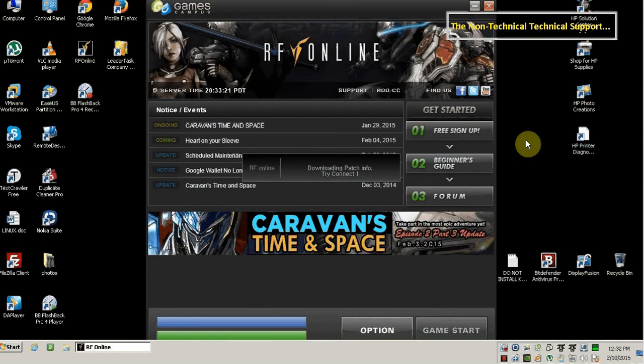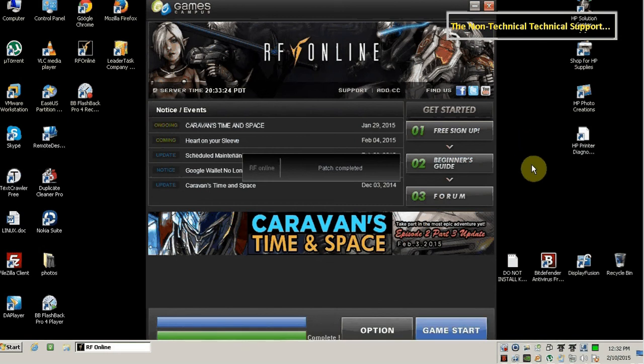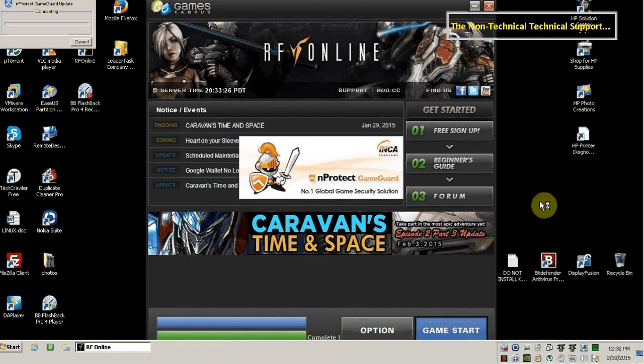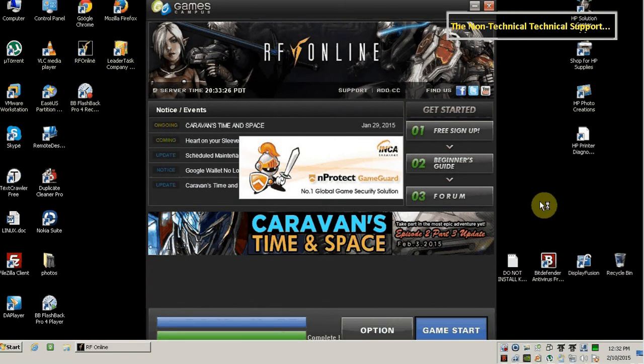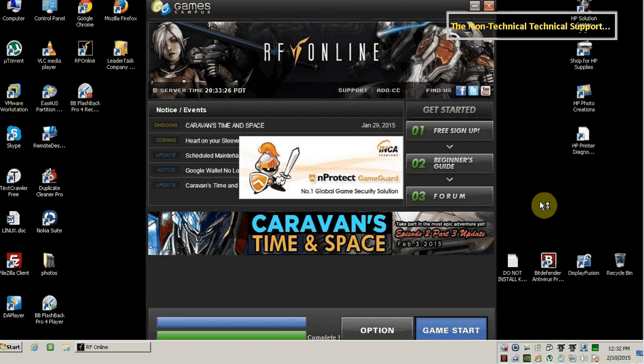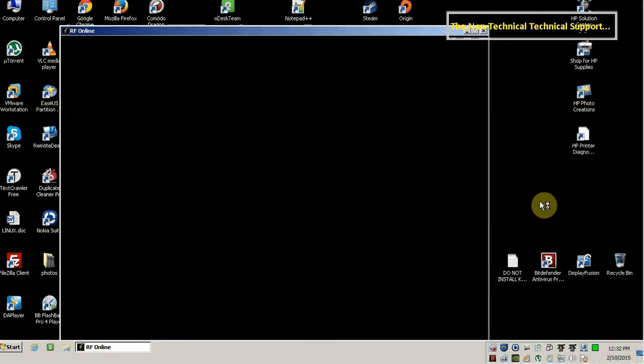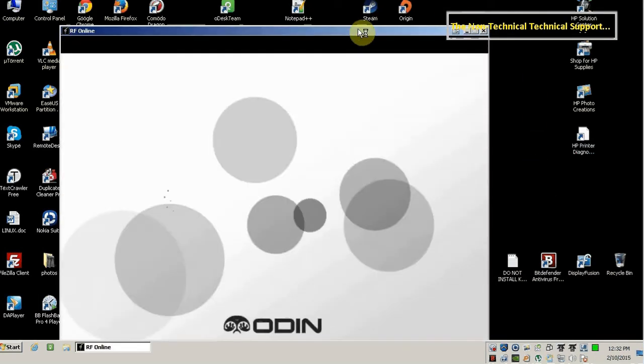And it's loading. And click on the game start button again. There you go. No problems.